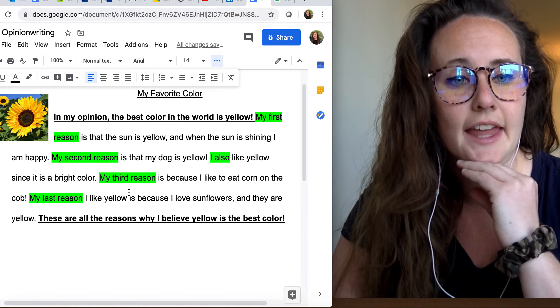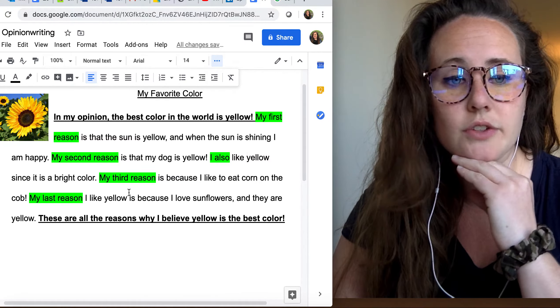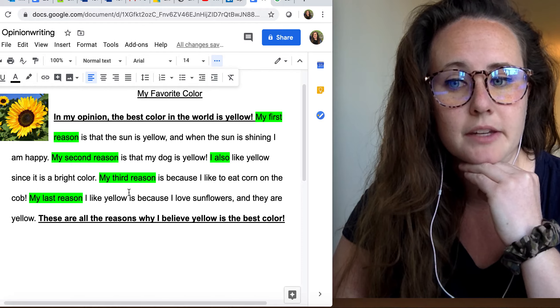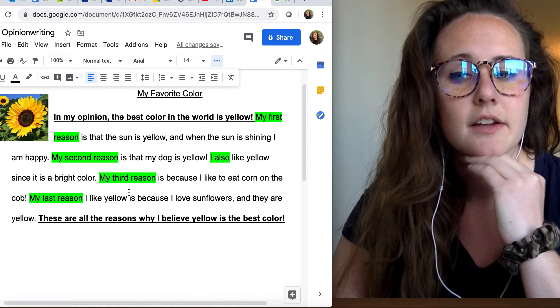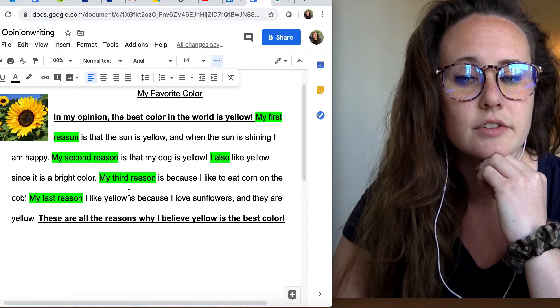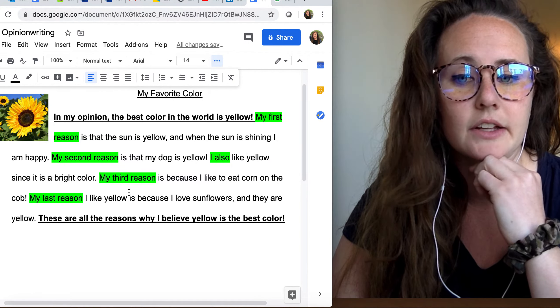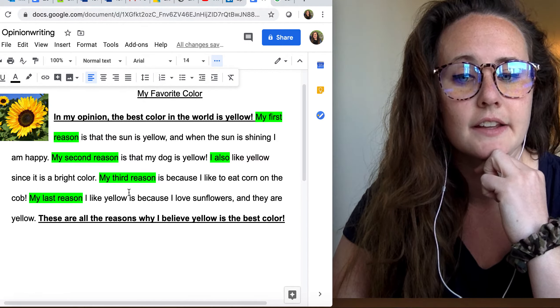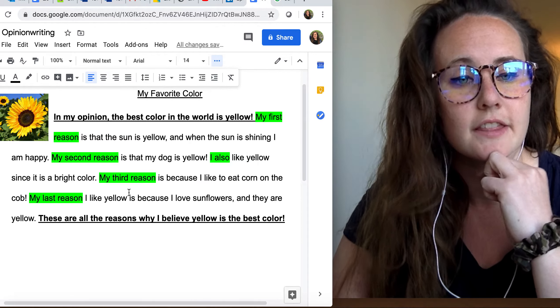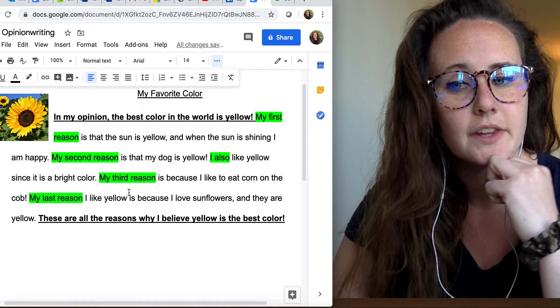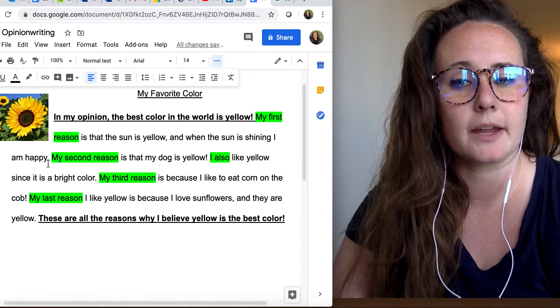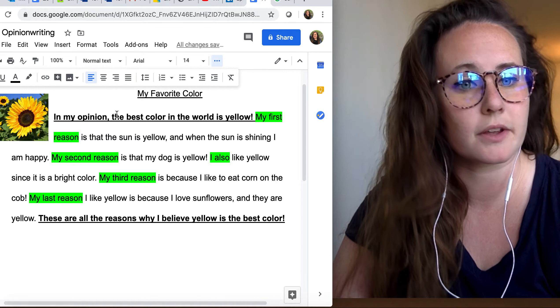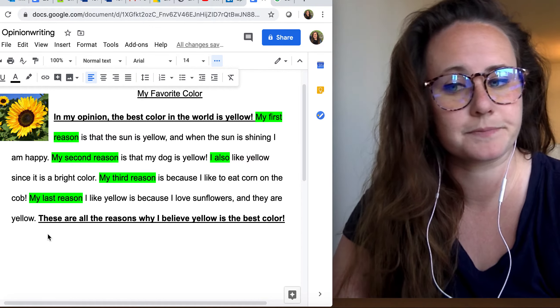And then I'm closing up my writing piece with my last reason. My last reason I like yellow is because I love sunflowers and they are yellow. So there are my reasons, in my opinion, about my favorite color.